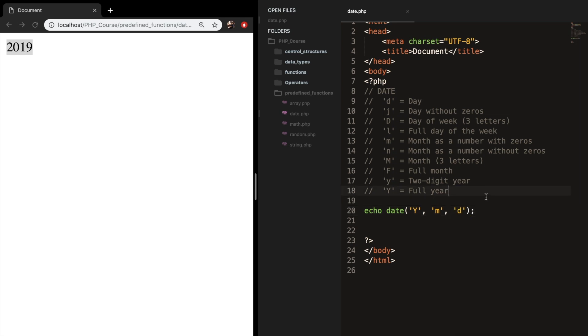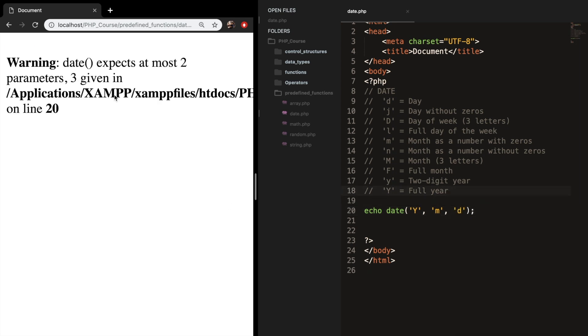But if I save it and refresh it, you can see that it's wrong, because we're passing in three arguments right now. So let's remove it. And I'll show you how it works. But you need to put something in between as a separator. And this can be a dash, hyphens, or backslash.